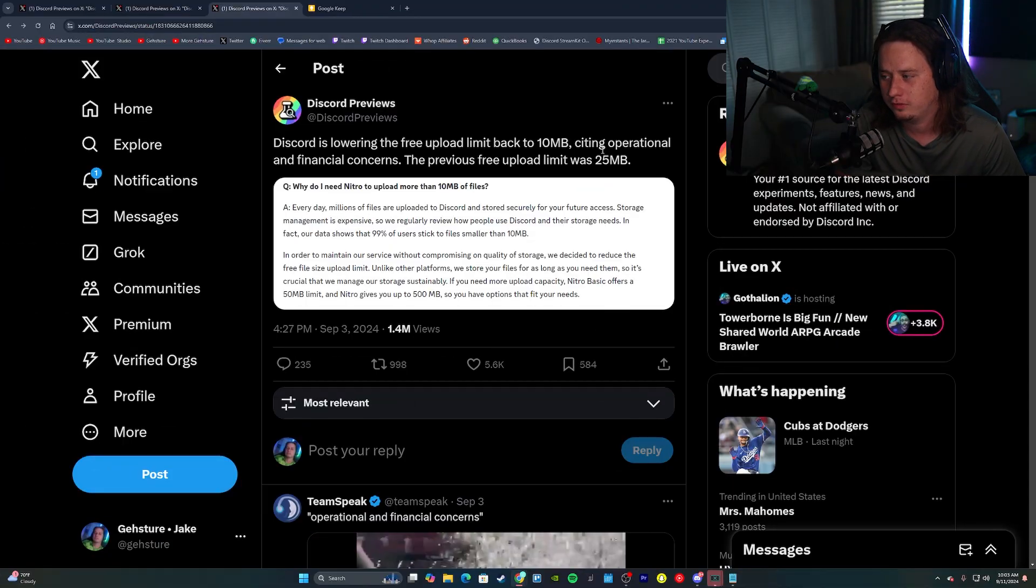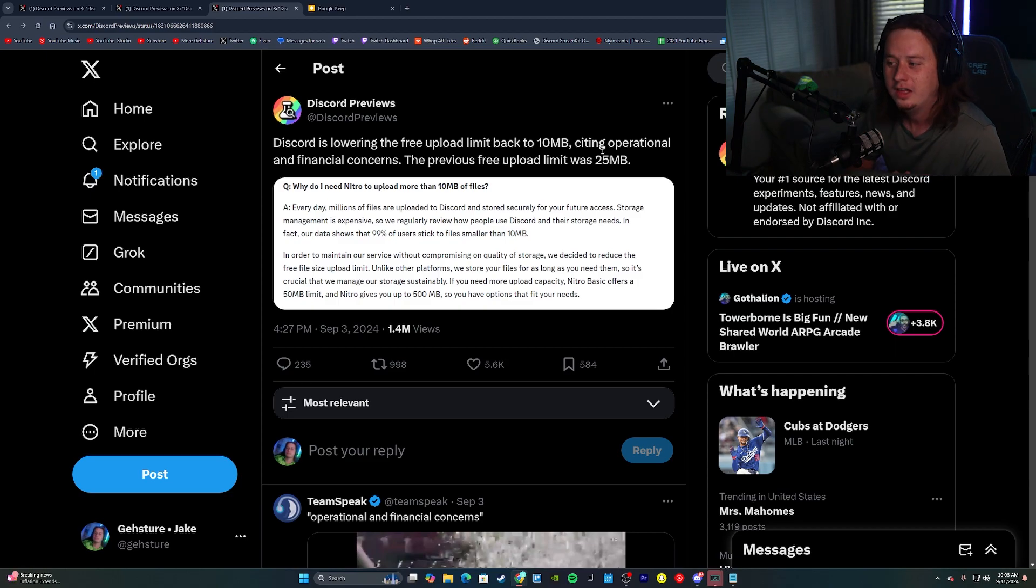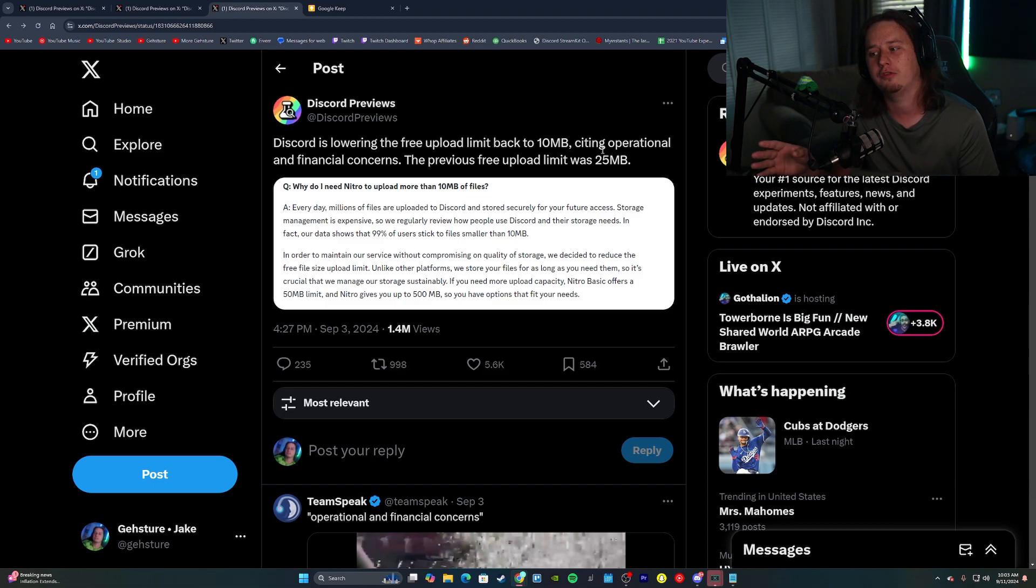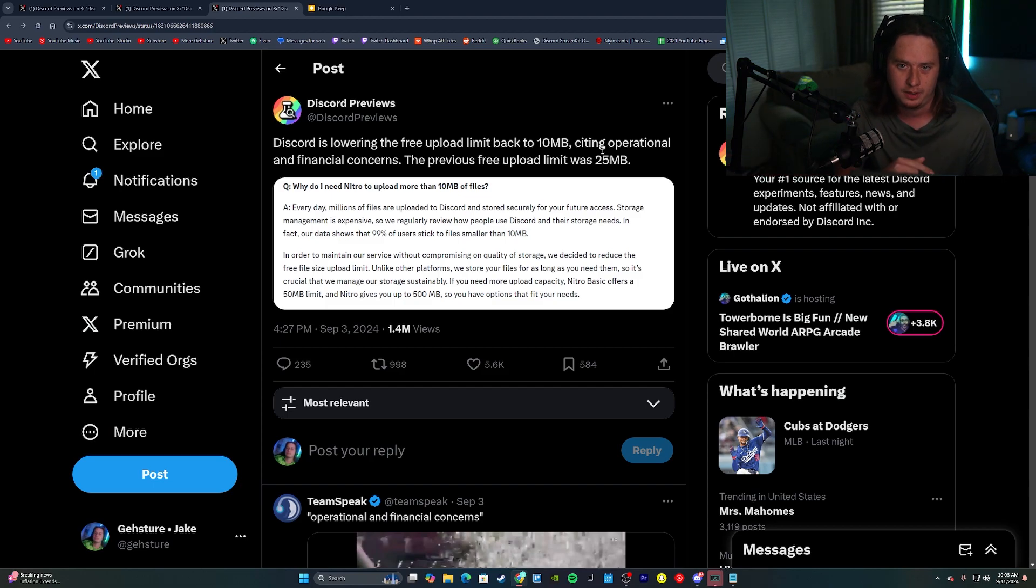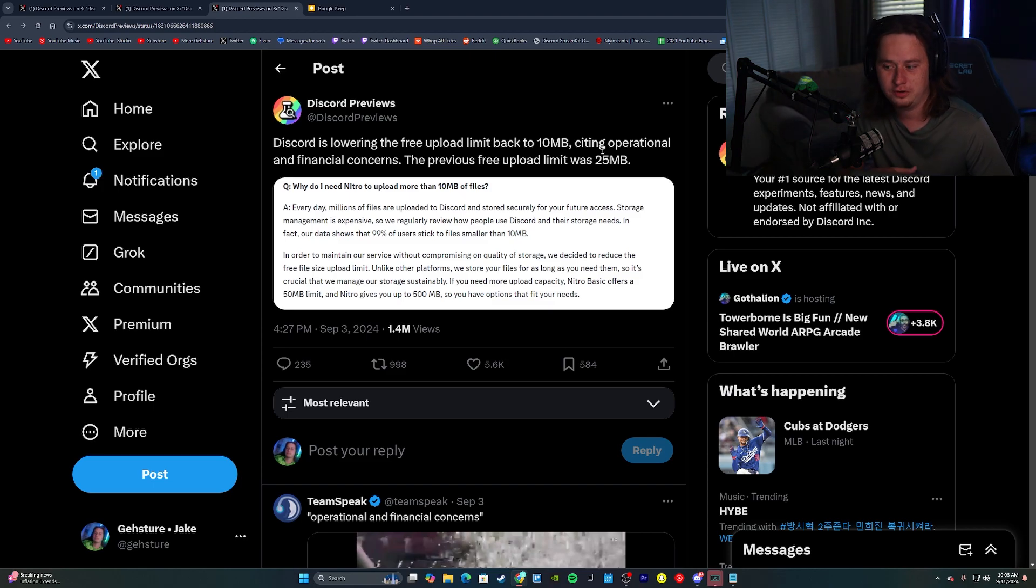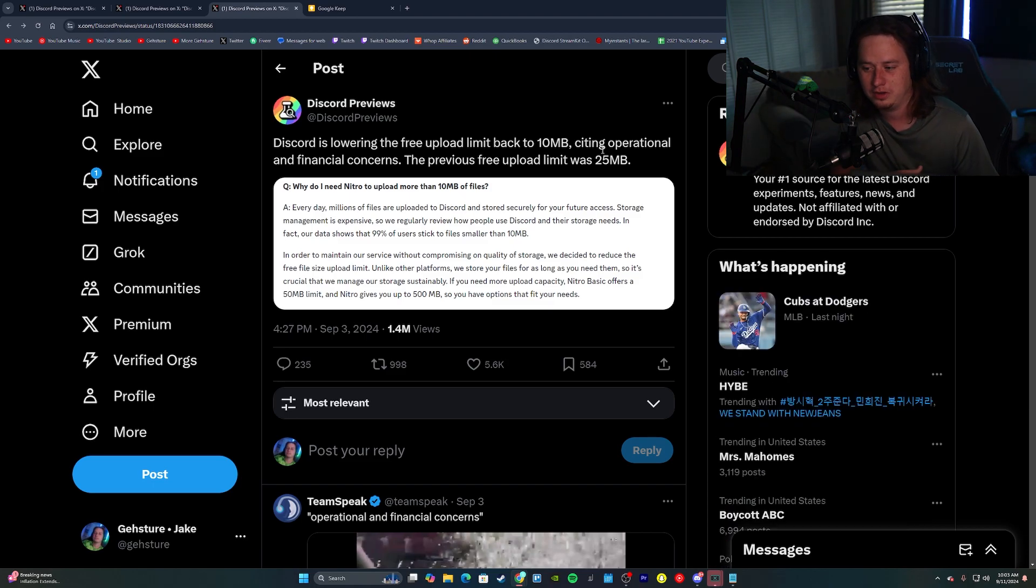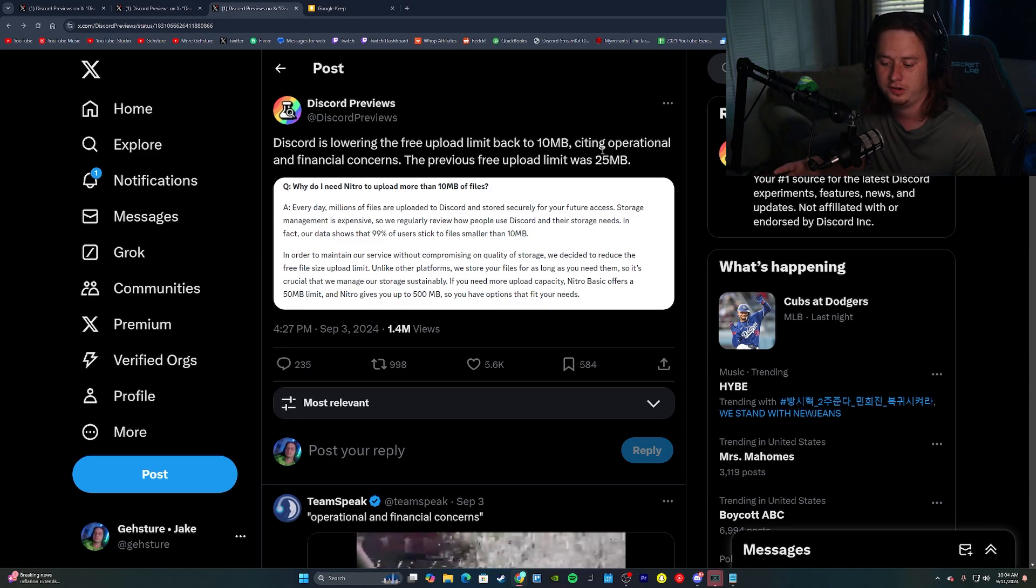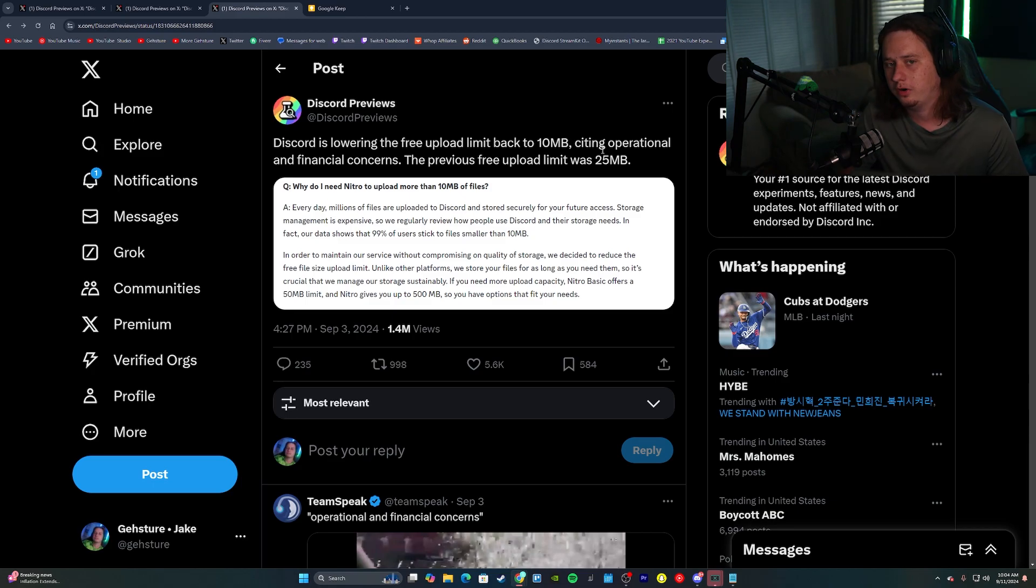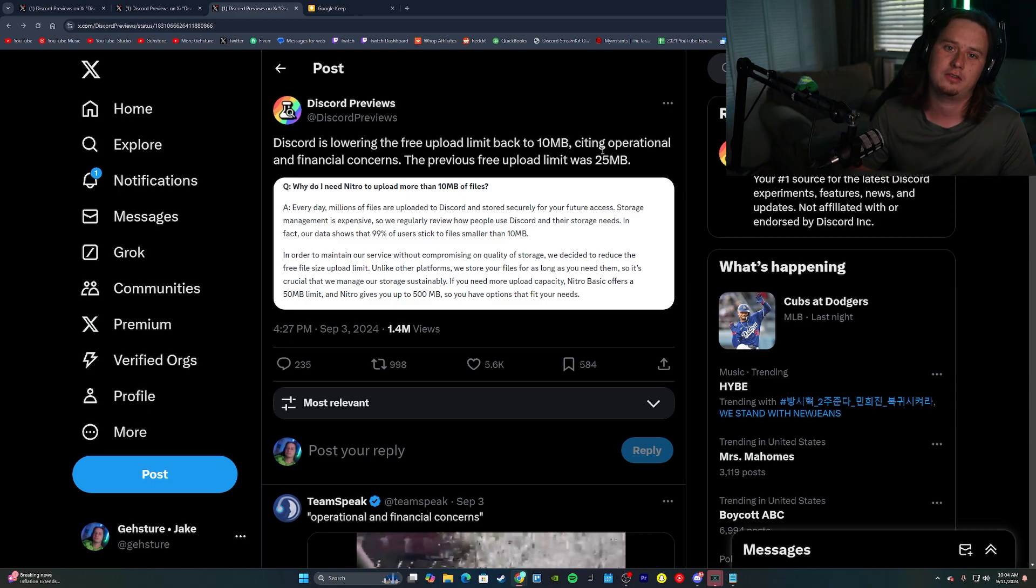So the biggest change that we're going to cover in this video and arguably the most controversial, if you want to use that word, is Discord is actually changing their upload limit size for free members from 25 megabytes back to the original 10 megabytes. If you've been on Discord for at least the last couple of years, I believe about a year ago, they actually changed it to where the upload limit for free members changed from 10 megabytes and they upped it to 25 megabytes. Well, earlier in September, they came out and said that they are going to change this to go back to 10 megabytes.